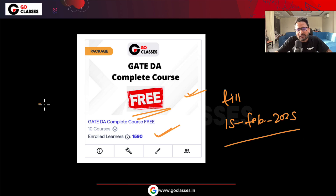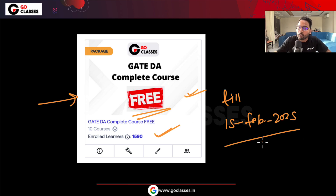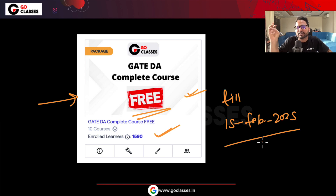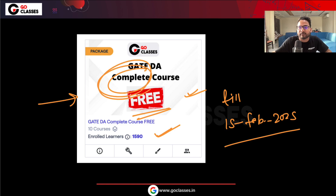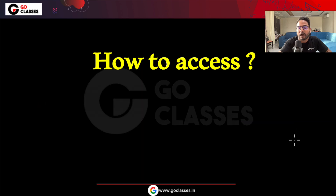This course contains all the things that we have taught in GATE DA — there is nothing hidden. Everything: linear algebra, probability, machine learning, DBMS — whatever we have taught in the GATE DA complete course, everything is here. It is a complete course.